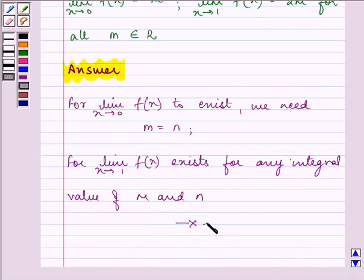This is our required answer. Hope you understood the whole concept well. Have a nice day.